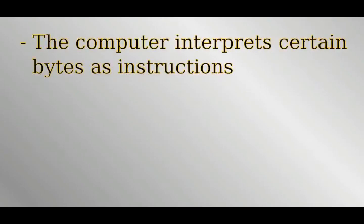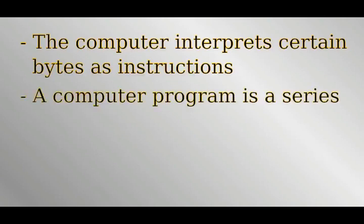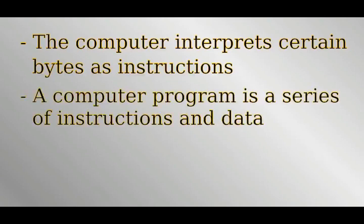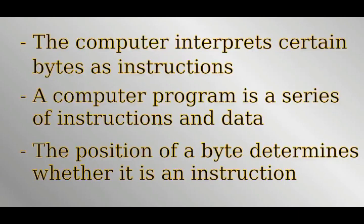To summarise, the computer interprets certain bytes in memory as instructions for which operation to carry out. Computer programs are stored in memory. They are just large sequences of instructions, memory addresses and numbers. The computer goes from instruction to instruction like clockwork, always knowing based on the type of the current instruction how far along the next one is.